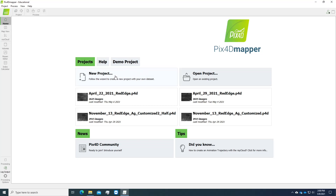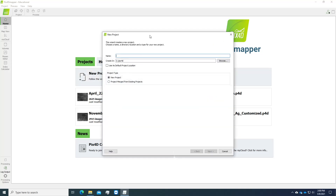Here we click New Project. In this dialog we're going to name this project. I'm going to use the April 13, 2021 data as an example, so I simply named it by the date and also Red Edge.